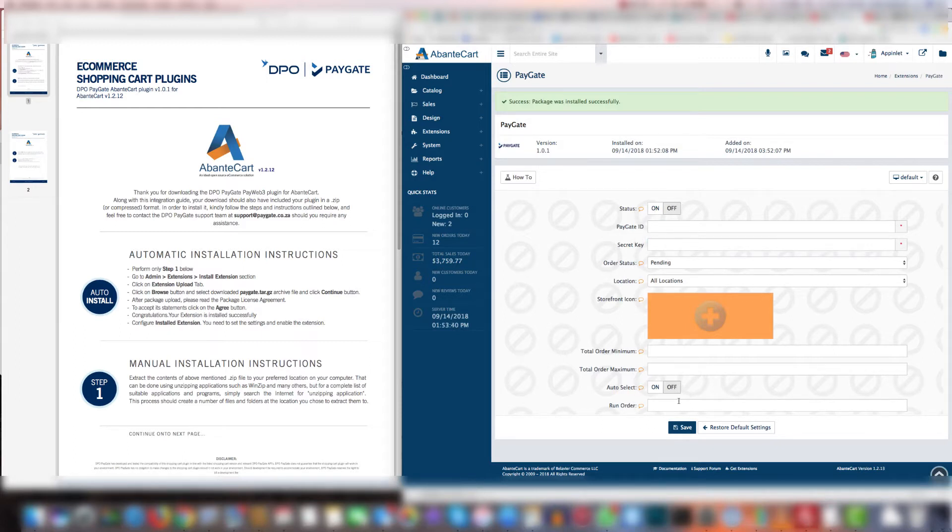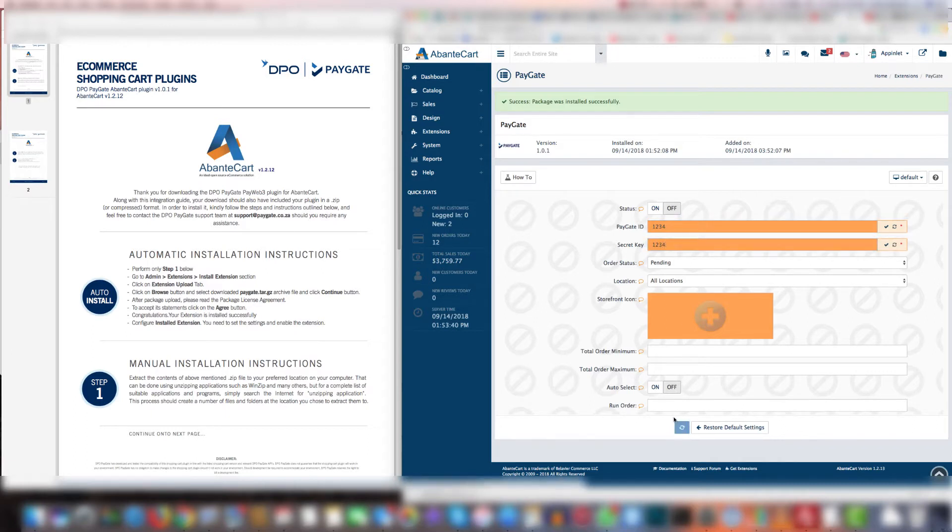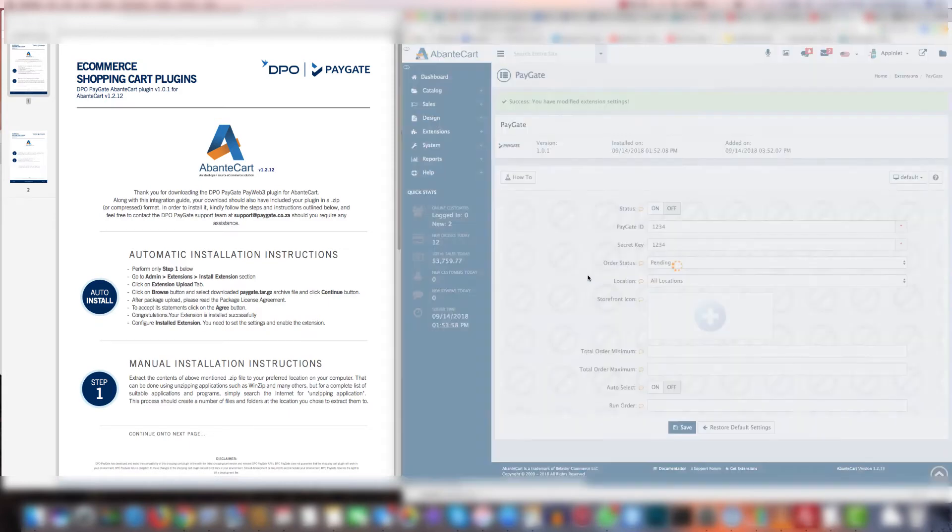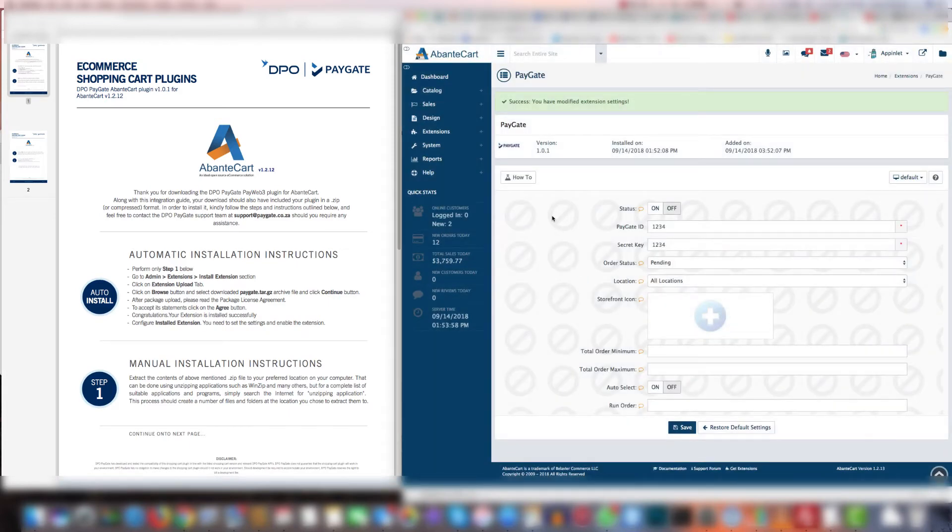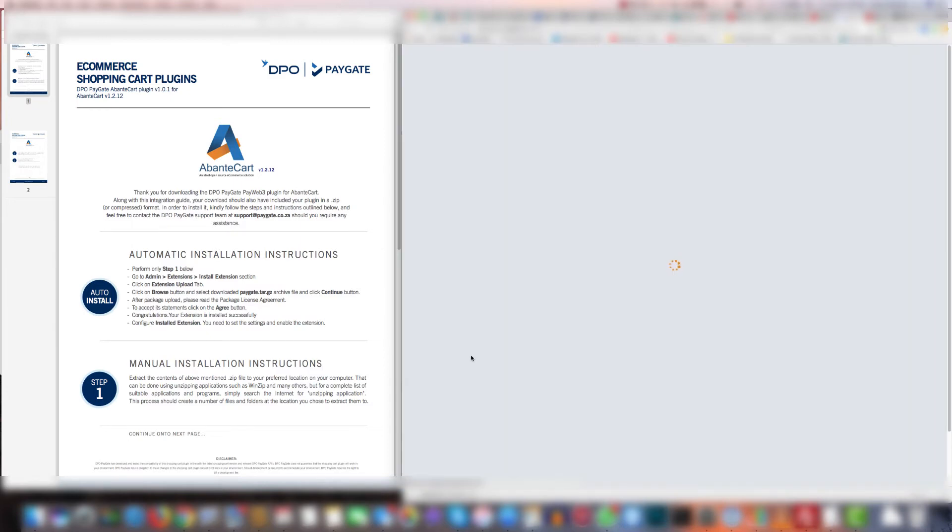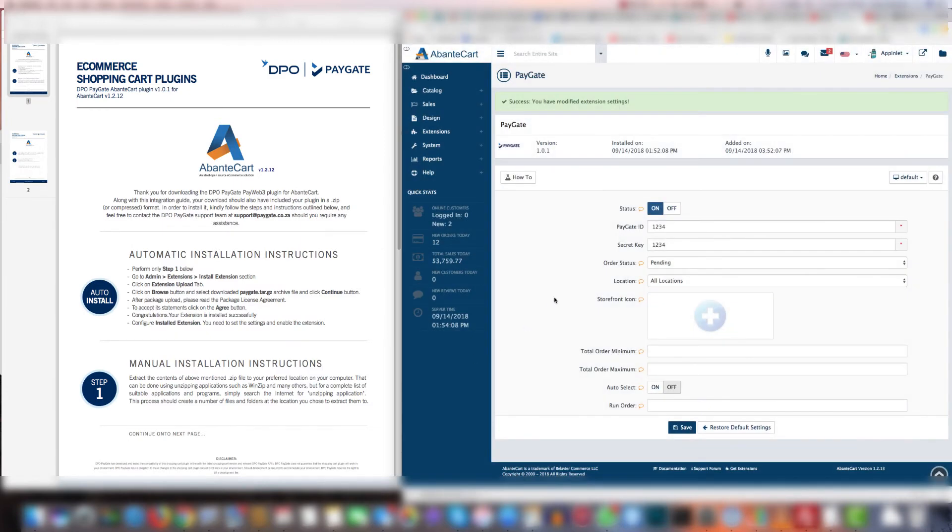Once you click save then it will make it active. So I want to do that. And there. All you have to do is click on and the PayGate payment options will be working.